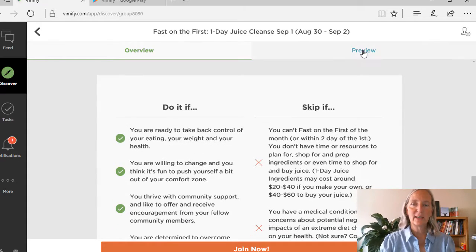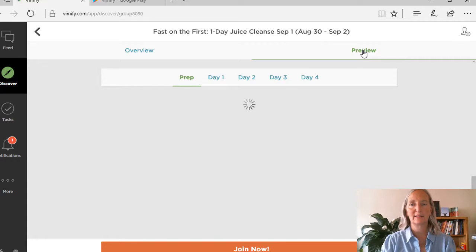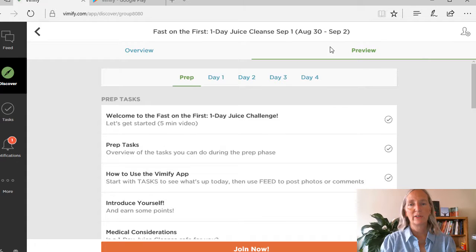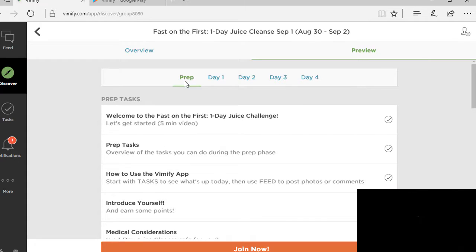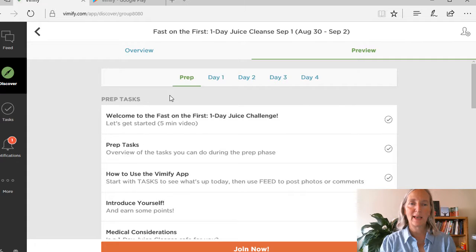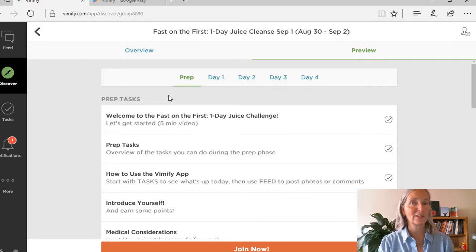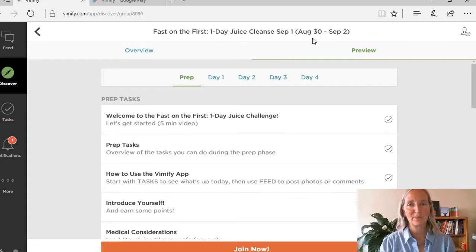You can also see a preview of how the challenge is lined out. You can see here that you will start in the prep area, and that is going to be any of the days before the first official day of the challenge program.